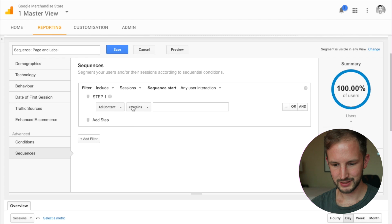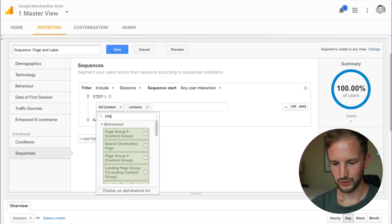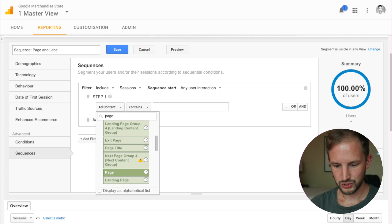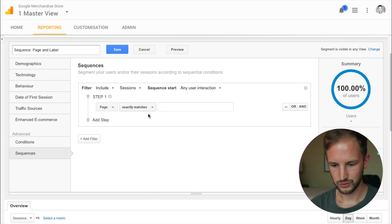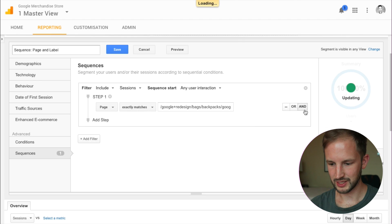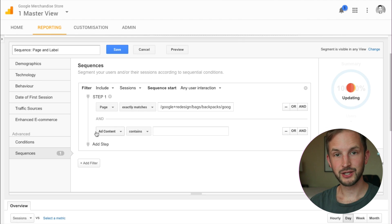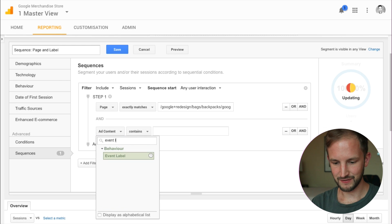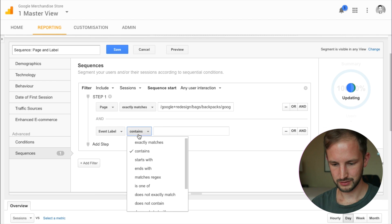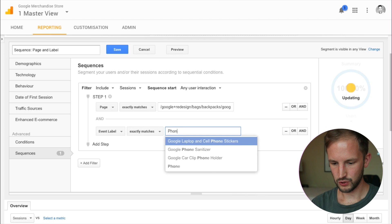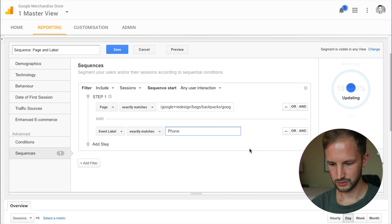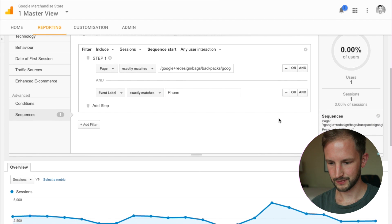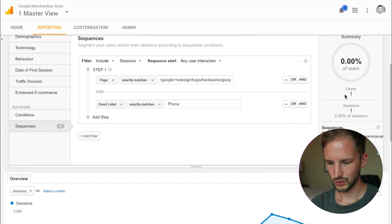So let's look at all the sessions where the page was the rucksack page and another condition within this step was that the event label was 'phone'. We got one user who did this in one session.